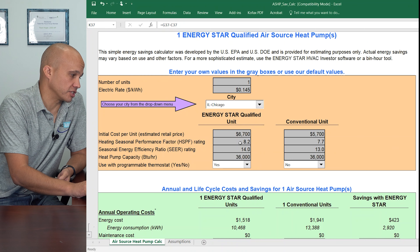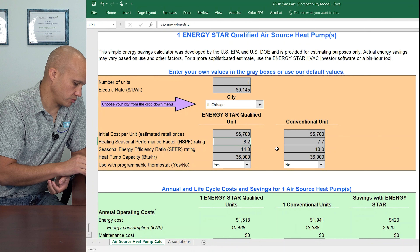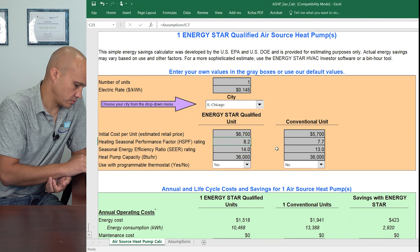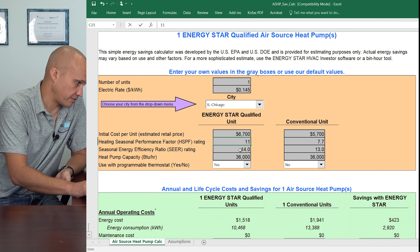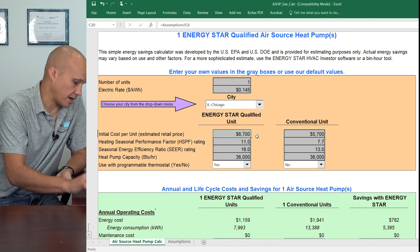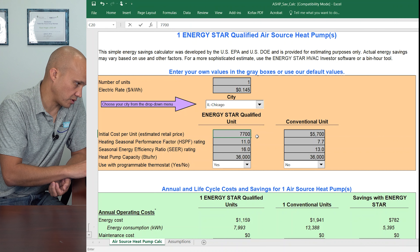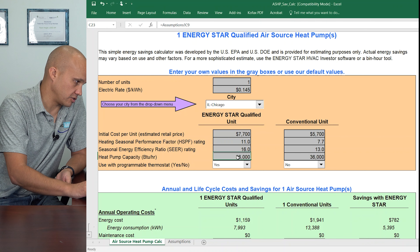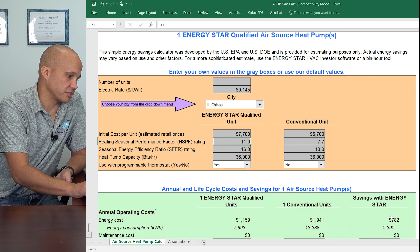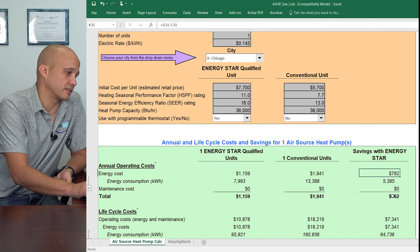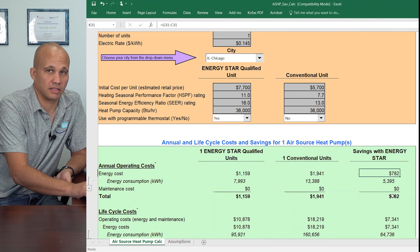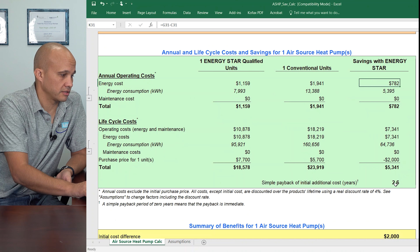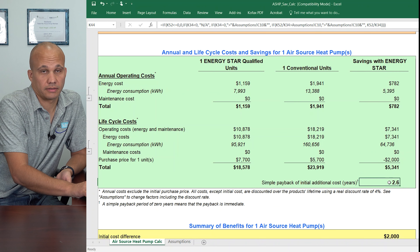I could go in and put a more efficient system in. Let's do 11 HSPF and 16 SEER. I don't know what that costs, but let's just say it costs $1,000 more just for argument's sake. These are both three tons in this example as well. So now it's going to save me $782 to make this upgrade, with a 2.6 year payback.